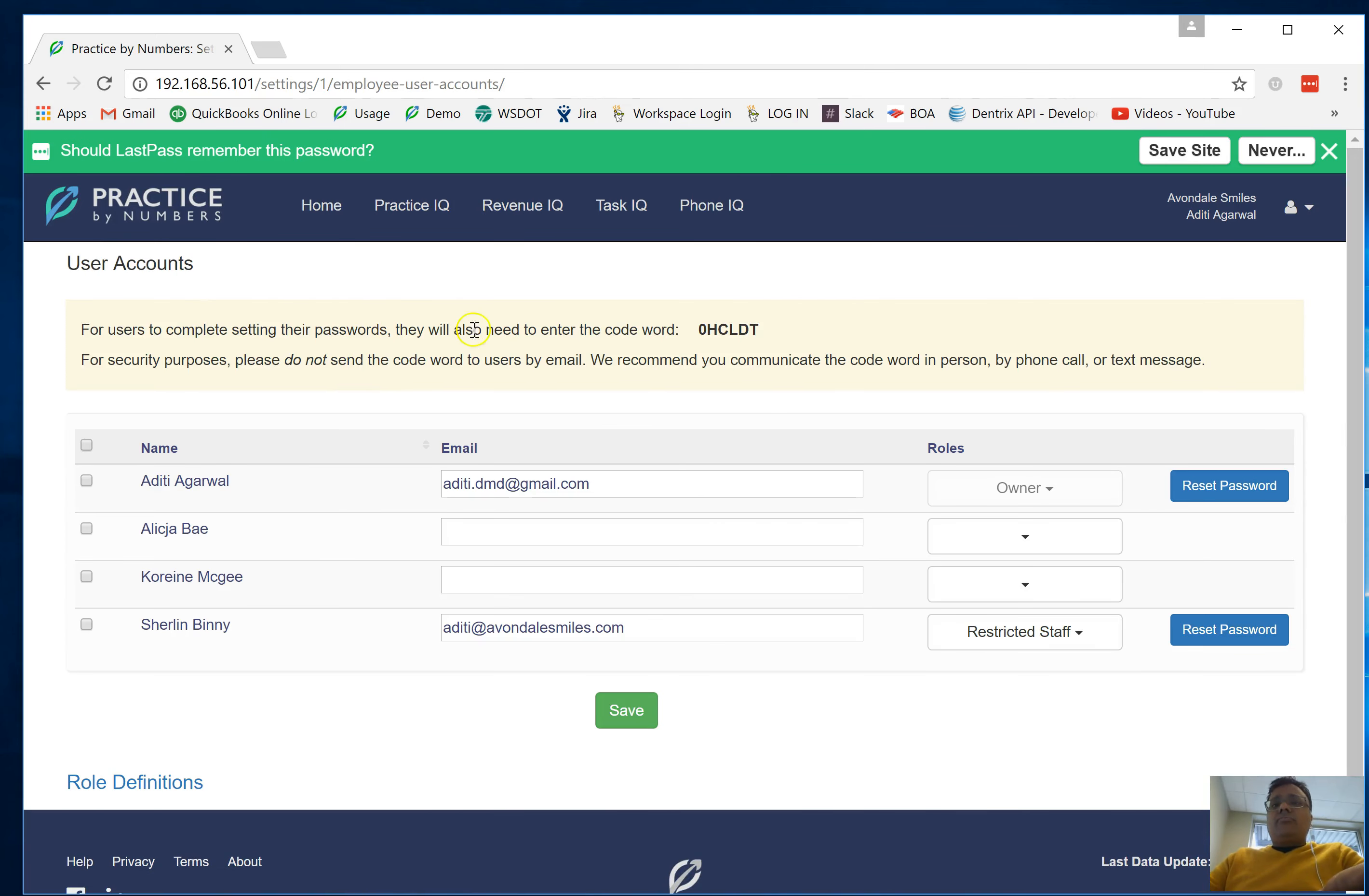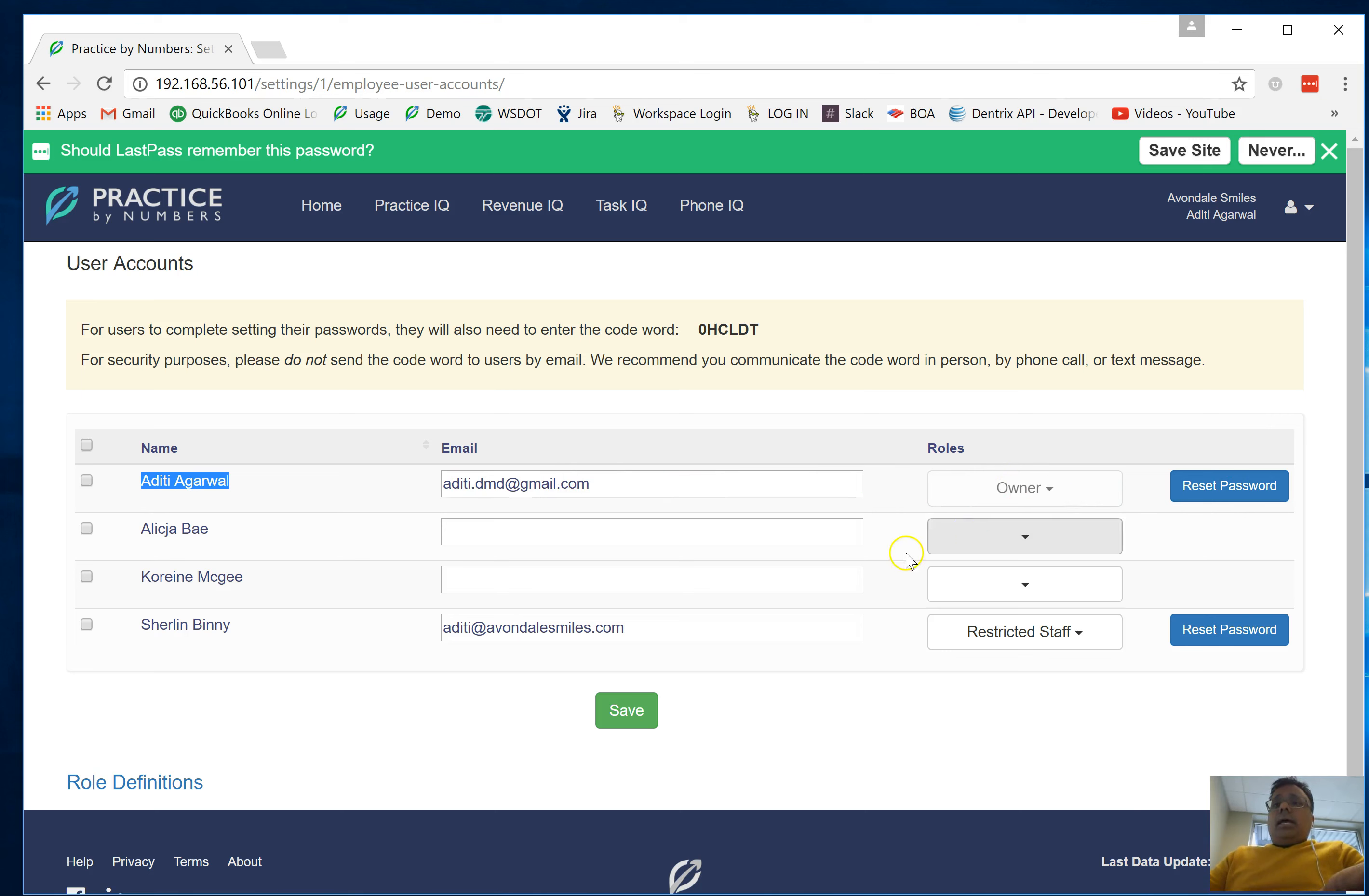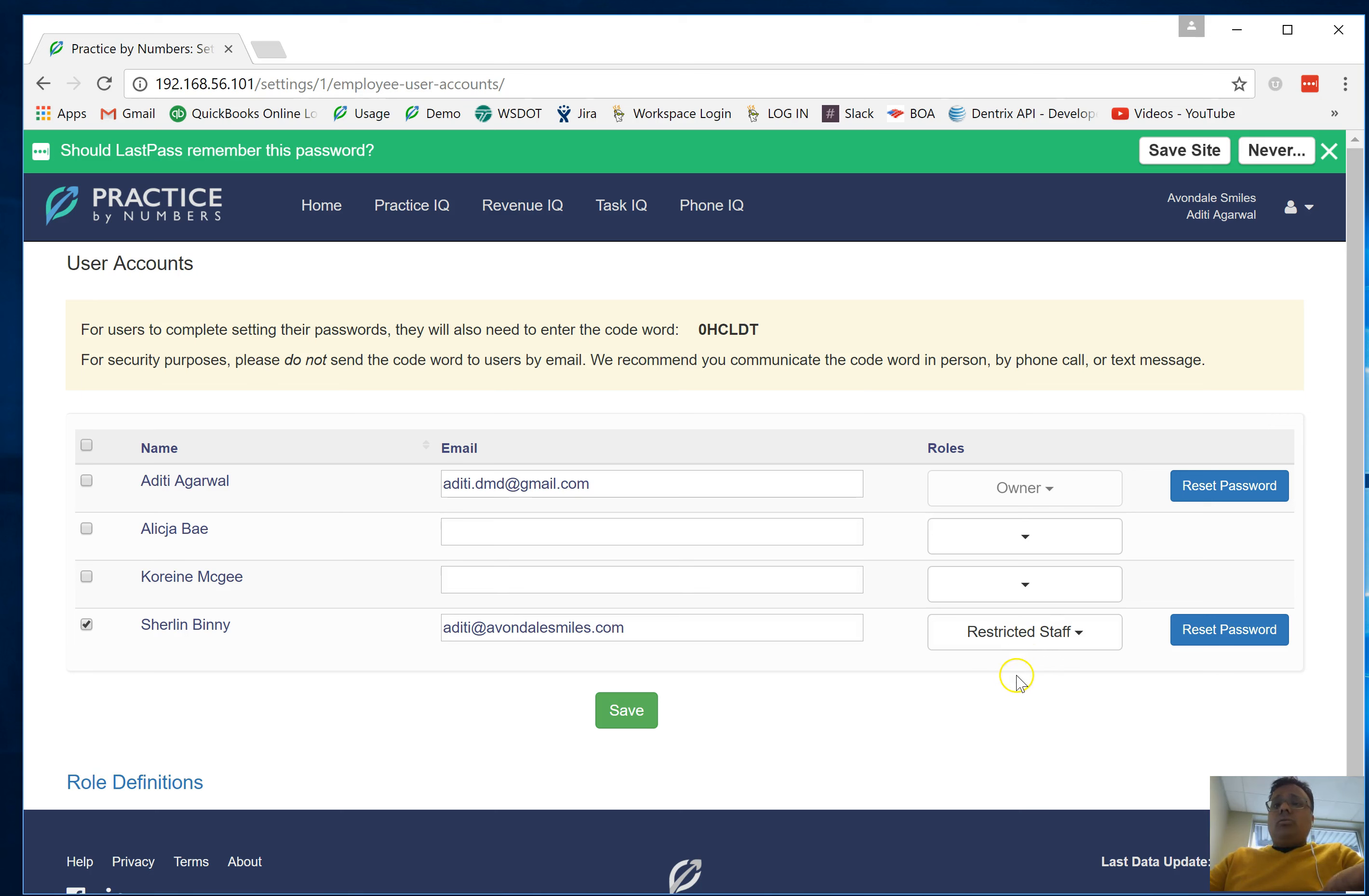I'm logged in as Aditi, Dr. Agarwal's account, and of course she's marked here as the owner. I'm going to create an account for one of our employees and make that particular account into a restricted account. Let's first look into what restricted accounts means.